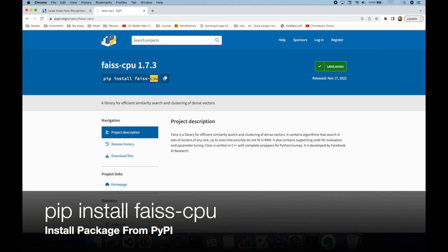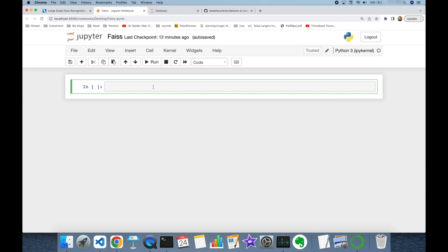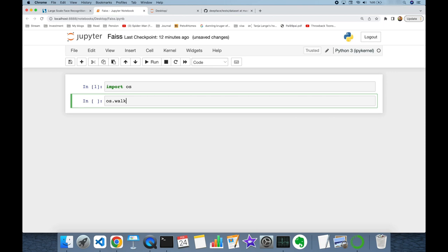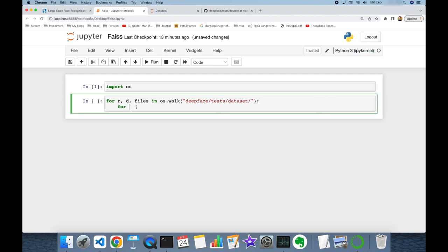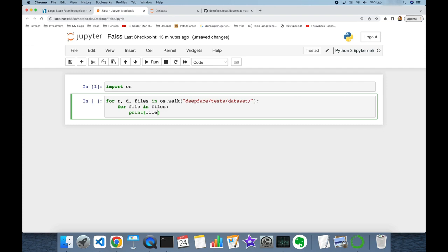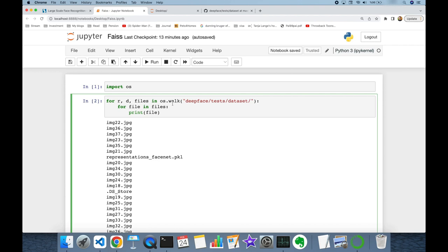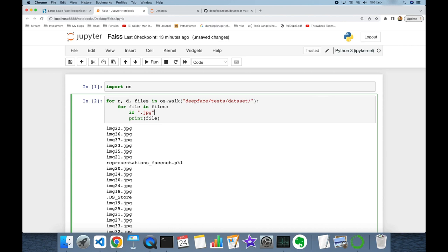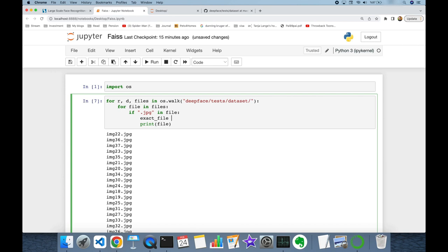First, I'm going to import the operating system module, then call its walk function and pass the unit test items folder — that's deepface/tests/dataset. This is going to return root, directories, and files. Files is a list, so I'm going to build a for loop for each file in files and print each file in that folder. I'm going to exclude non-image files, so I'll add an if condition checking if '.jpeg' is available in the filename. The exact image path is going to be root plus the filename.